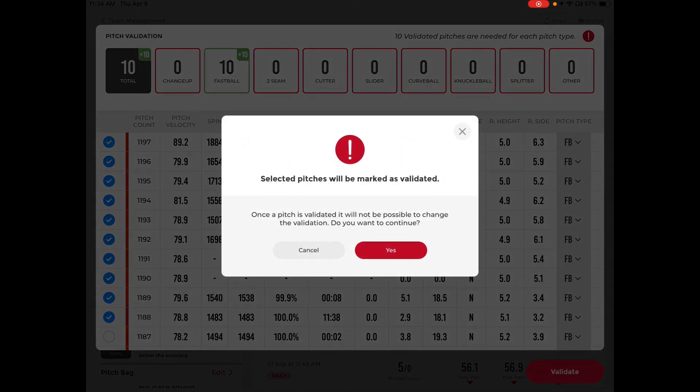You will get a message that says once these are marked, you cannot change this, so please make sure that these data points are accurate and are what this pitch looks like in real time.